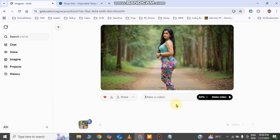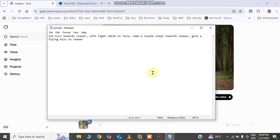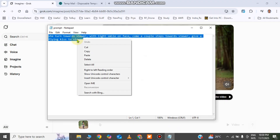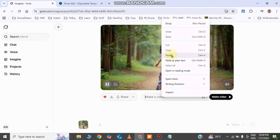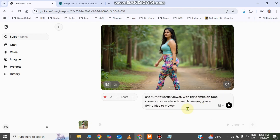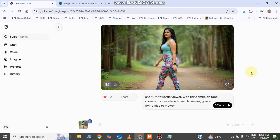I have a pre-written prompt. I'm going to copy it and paste it in here. The prompt says: 'She turns towards the viewer with a light smile on her face, comes a couple of steps towards the viewer, and gives a flying kiss to the viewer.' I click the play button and it will generate the video.